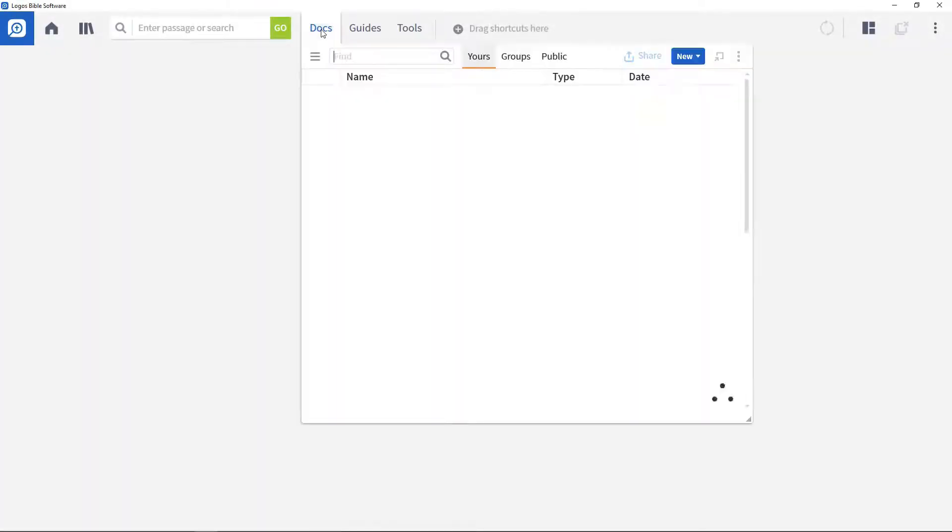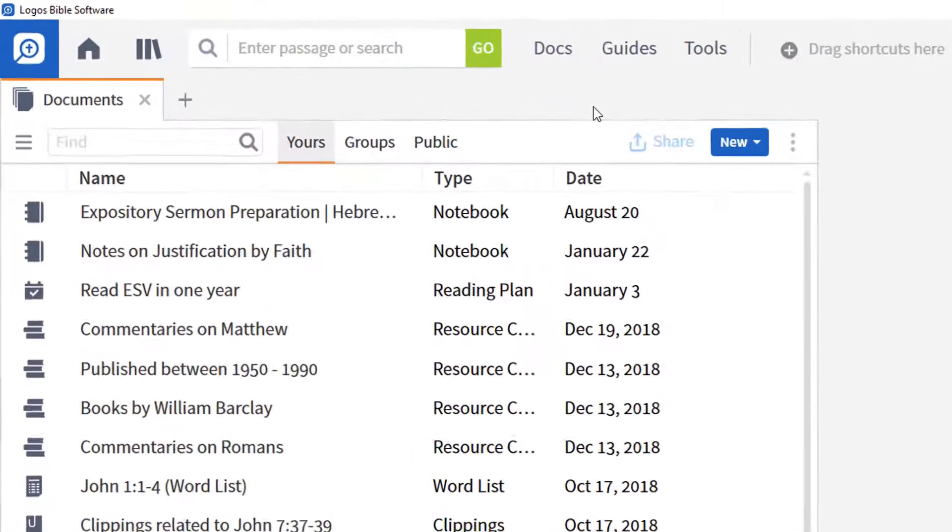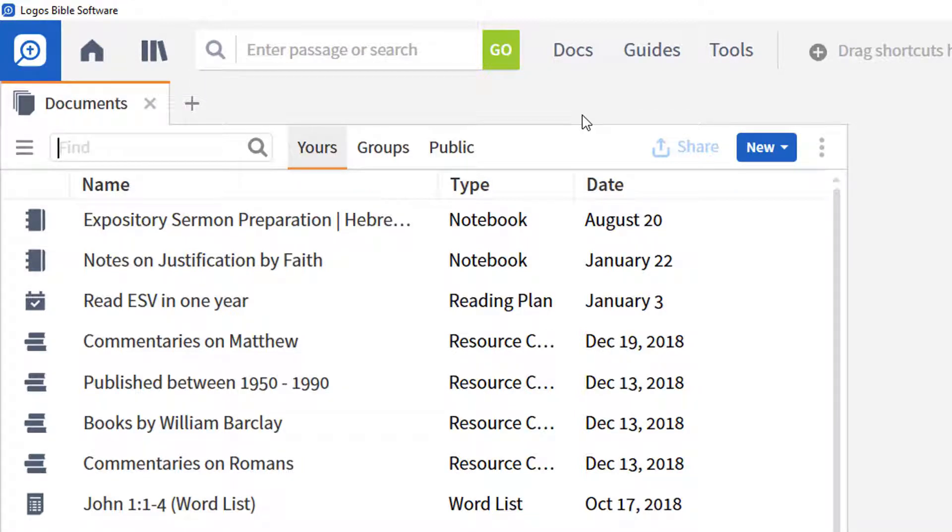To open the Docs menu, click it or right click and choose from the various options. This shows all your current documents in a simple list with the document name, document type and the date it was last modified.